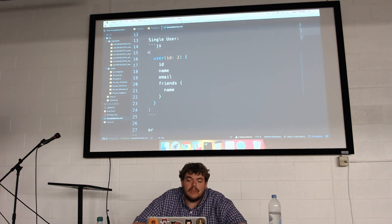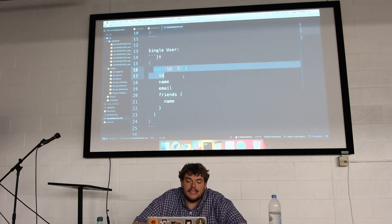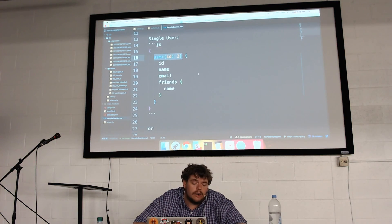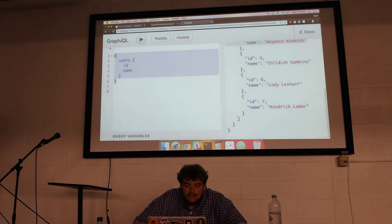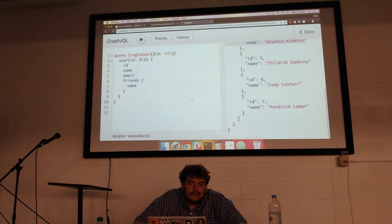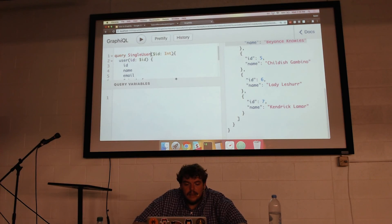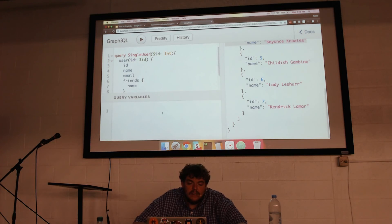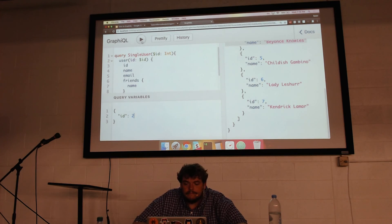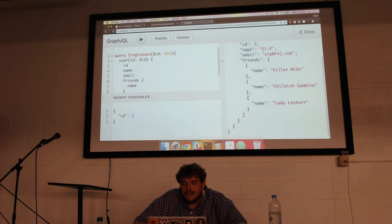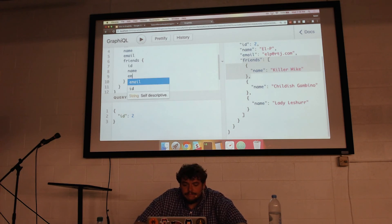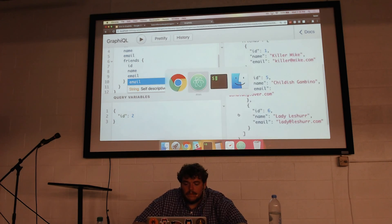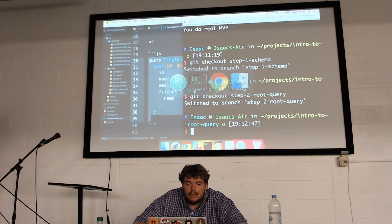I could query a single user with this syntax, passing in an ID within parentheses. But we don't want that hard-coded for our front end — we want it to be dynamic. That's where we bring in query variables. We wrap it in a query wrapper and give it a name, like 'single user'. Passing in user ID 2, I want to see ID, name, email, and the friends' names. User 2 is LP — he's friends with Killer Mike, Childish Gambino, and Lady LaSure.